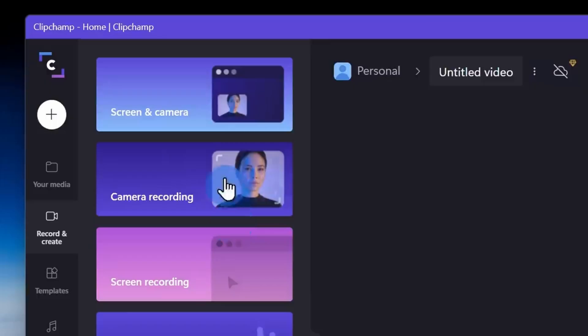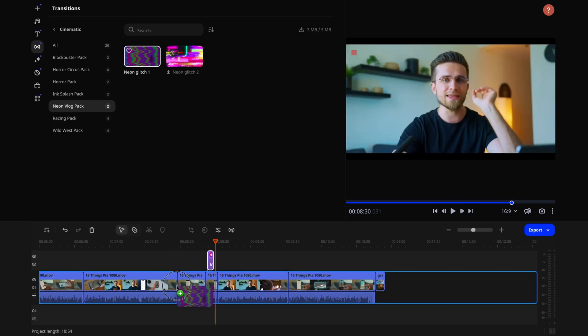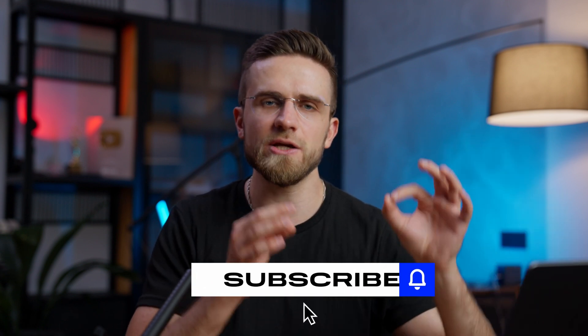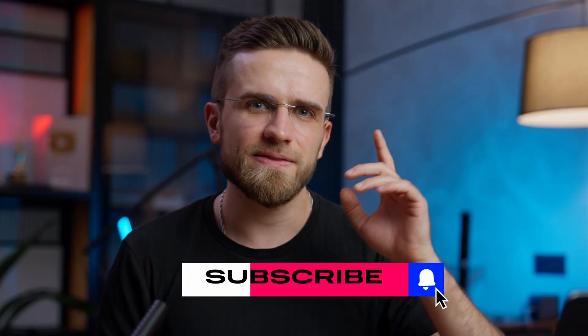There are a ton of video editing programs out there, so there is sure to be one that's perfect for you, whether you're a beginner or professional. If you are a beginner, you'll want a program that's easy to learn and use. If you're a more experienced editor, you may want a program with more features and capabilities. But regardless of the app you choose, remember: the more you practice editing, the better you will get. Thanks for watching, and see you in the next one.